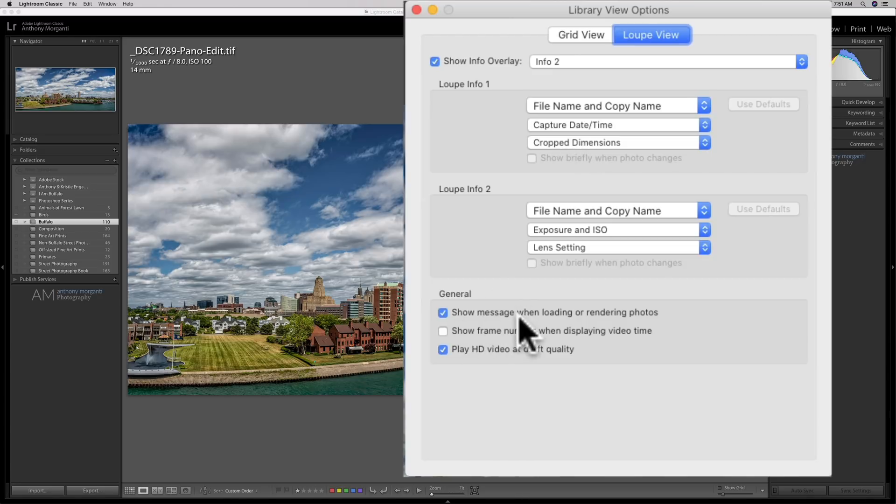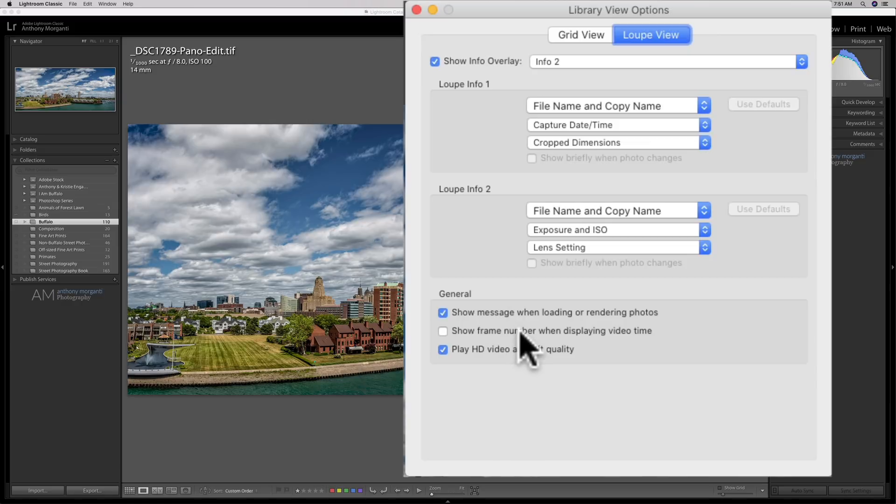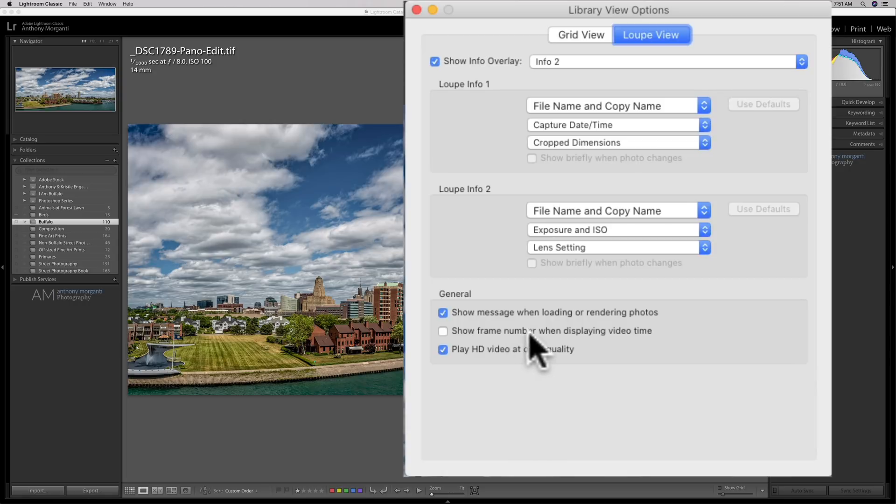When you're loading or rendering photos, show a message that's telling you when you're doing those things. Show frame number when it's displaying video time - that's for a video, and we're not doing that of course.